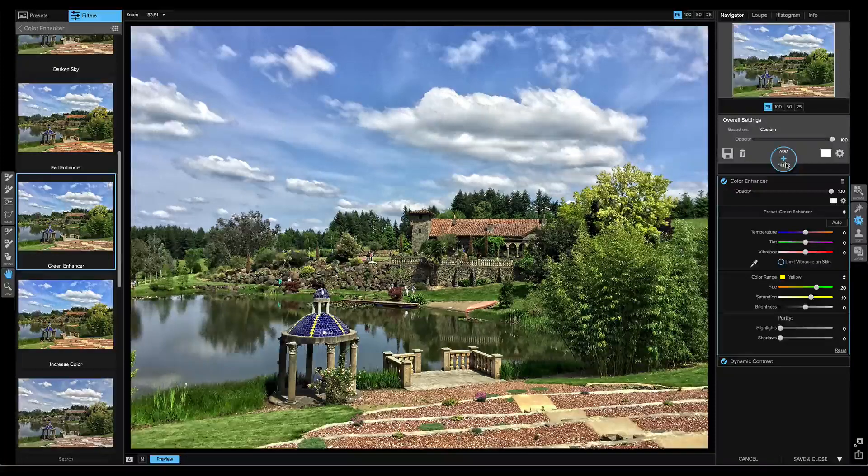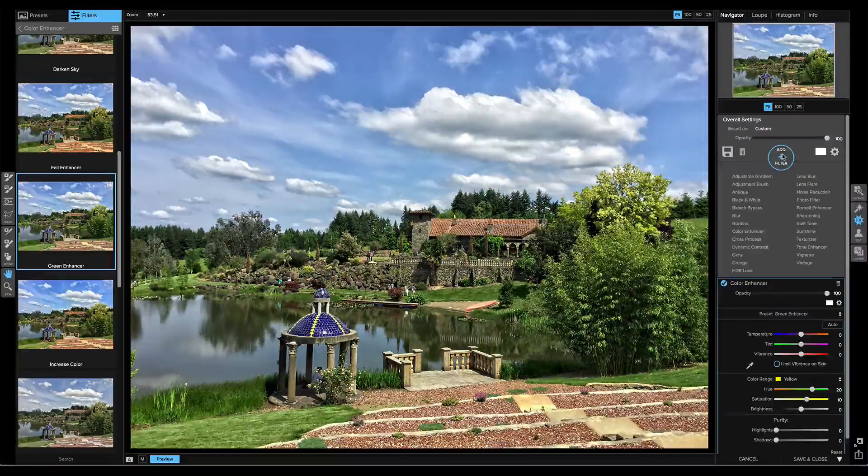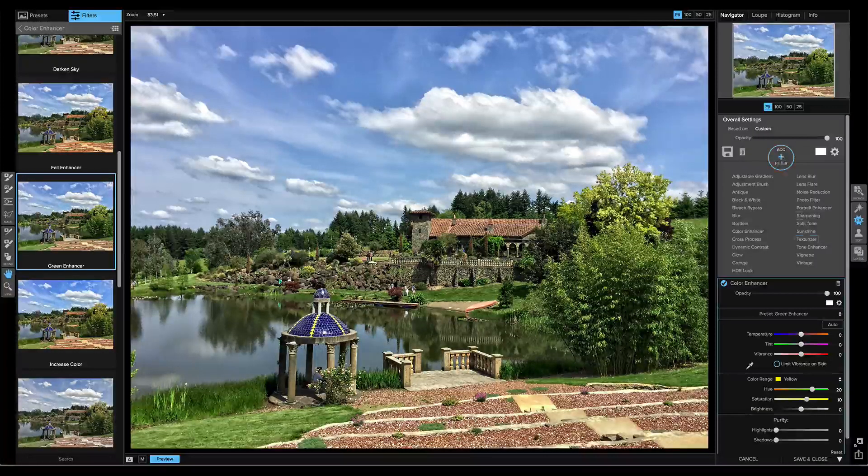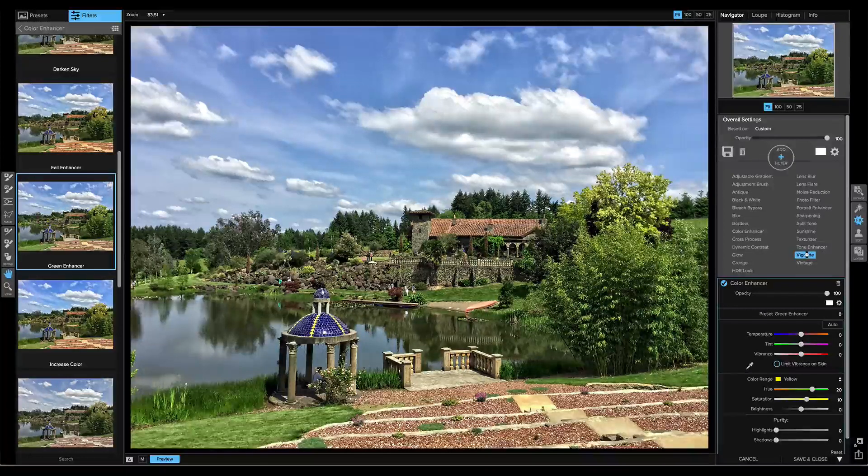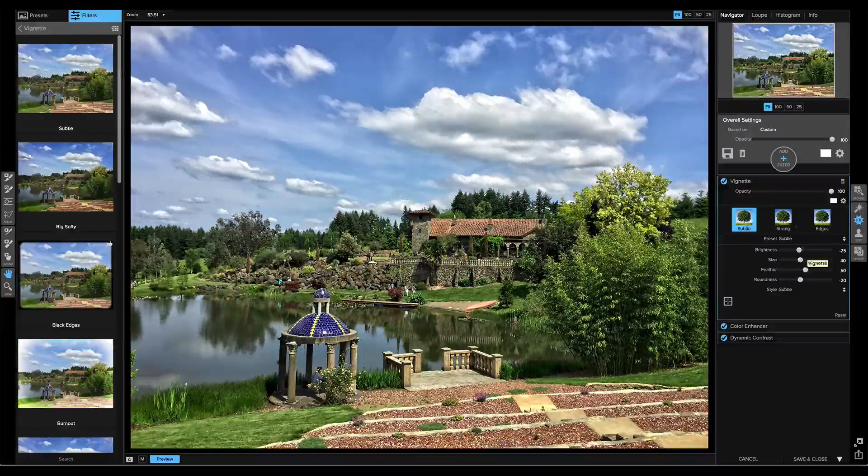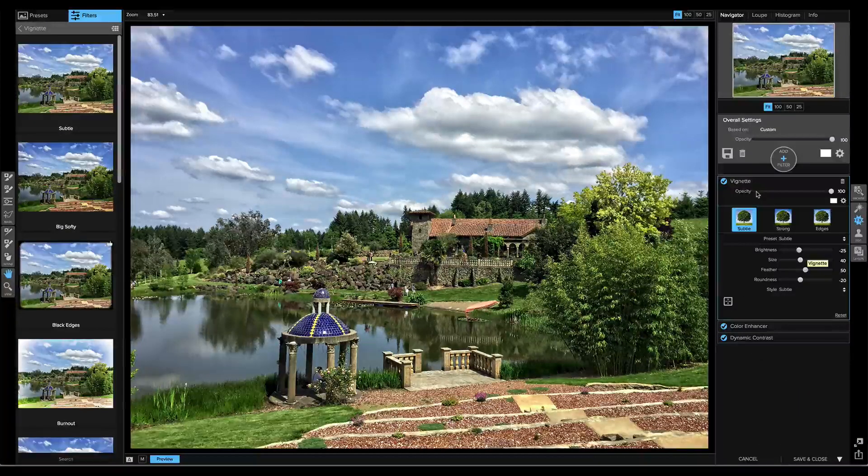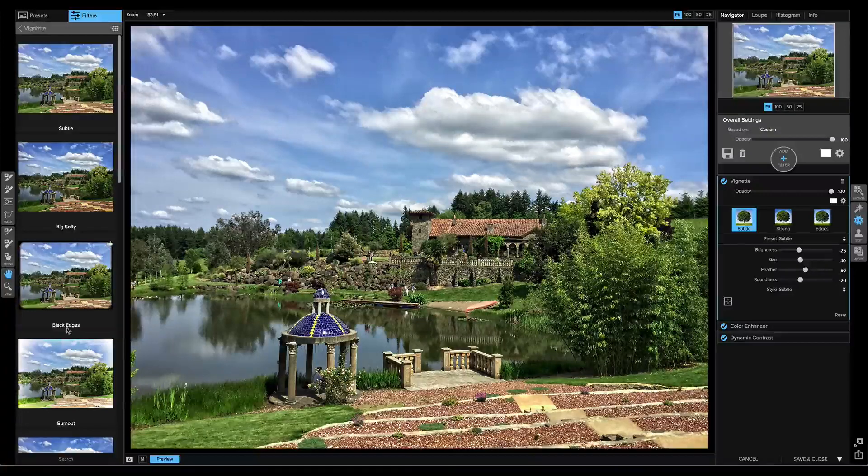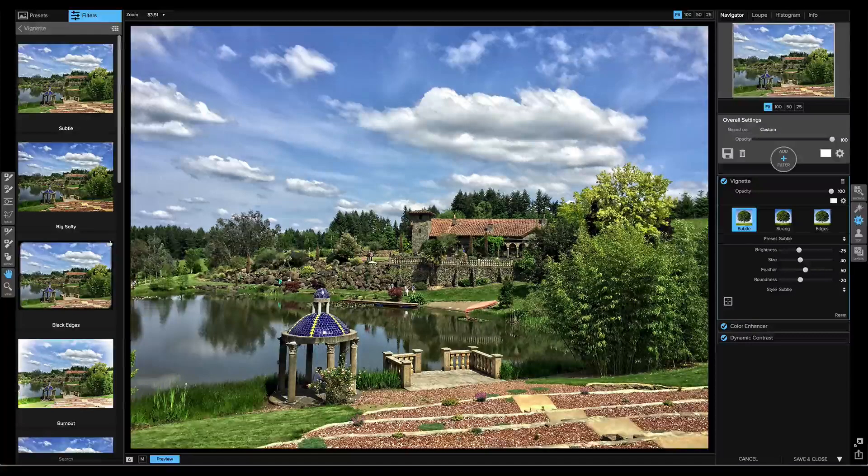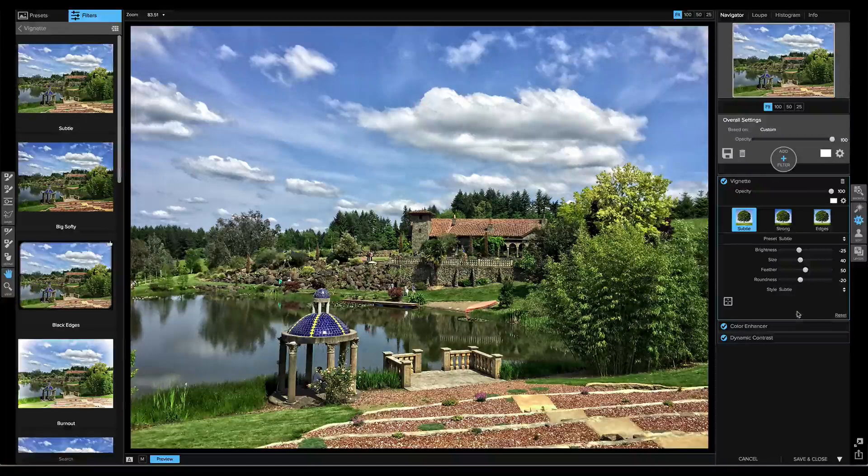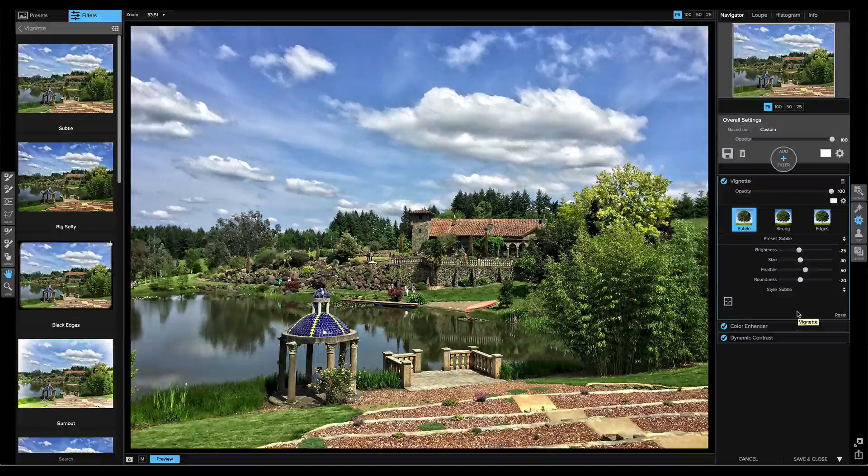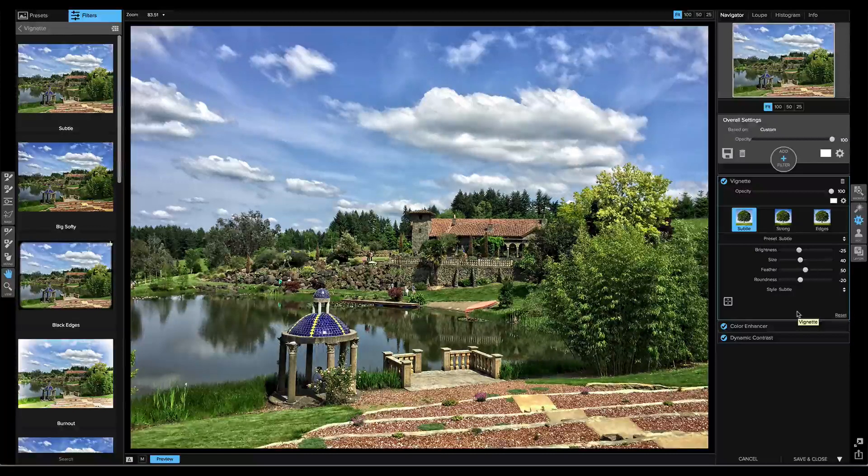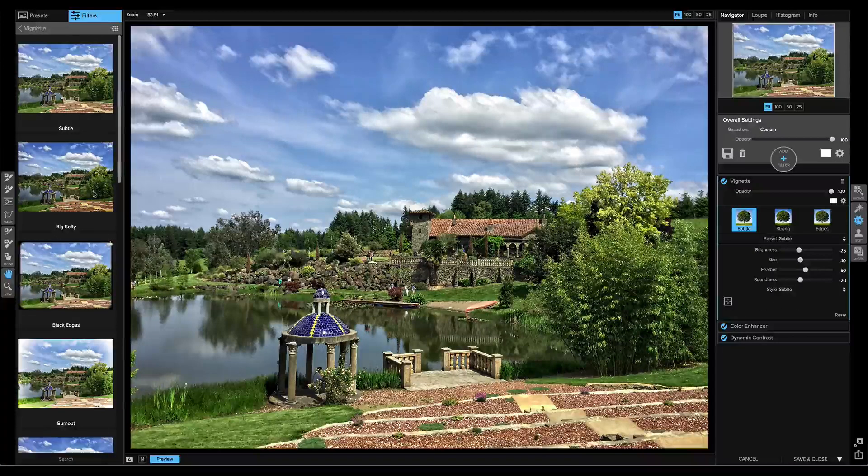Let's stack one more filter. I can go back to the right, click on Add Filter, and this time I want to add a vignette. I'll select Vignette, and again, Previews on the left or Options on the right, where I can adjust it either way. I'm going to grab the big softy.